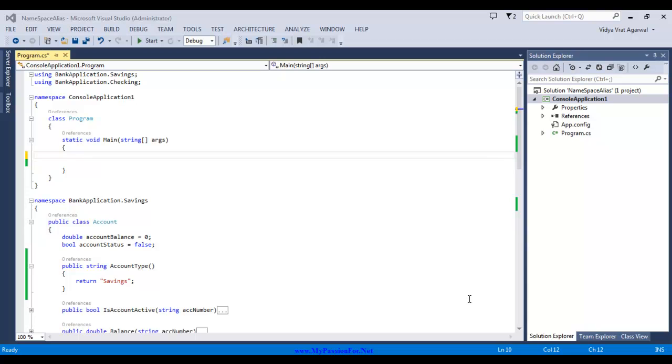Hello friends, in this session I will be talking about real-world scenario of using namespace aliasing.